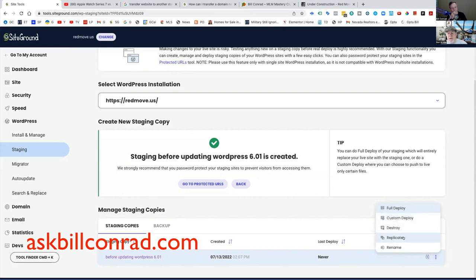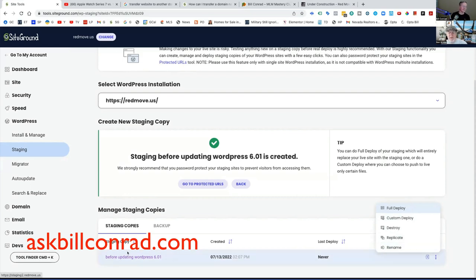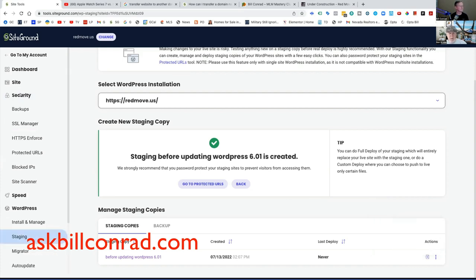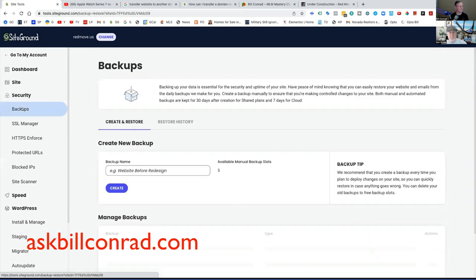Custom deploy, I forgot what that is, but you can click on it and find out. Destroy means just wipe it out. Replicate means to make another copy of this. Now if you hit deploy, it's going to give us the exact same thing back. That's the theory, but I would never do that unless I backed up the primary site. So how do you back up? In that case, you go to security, you go to security and you go backups.